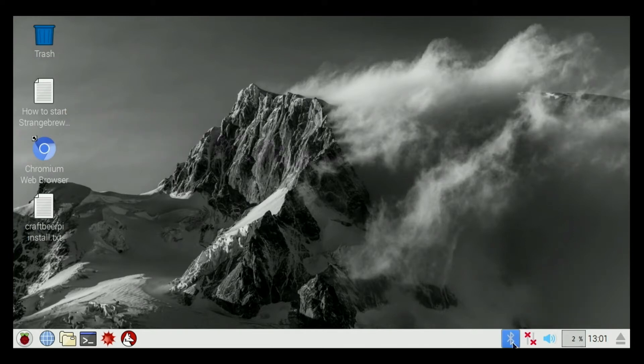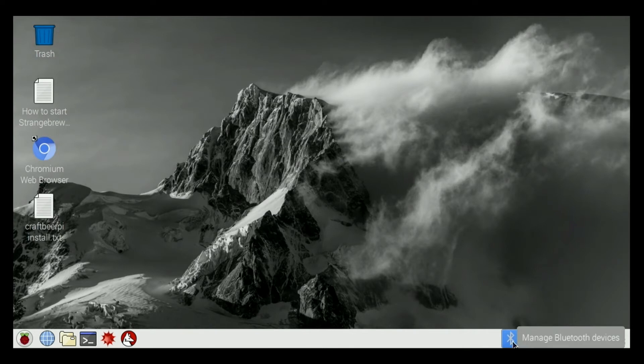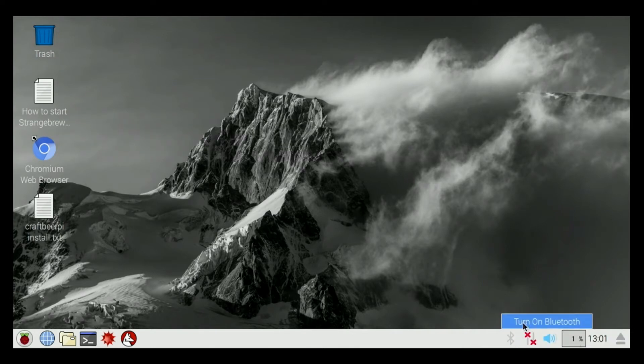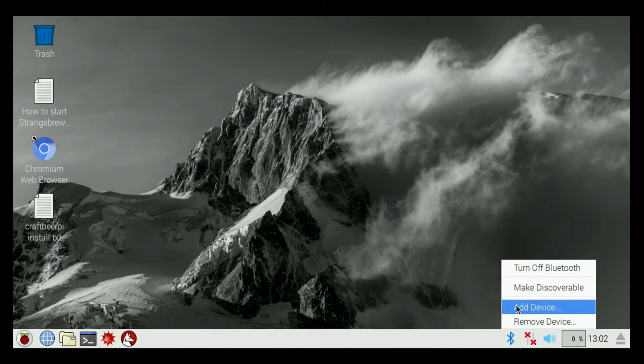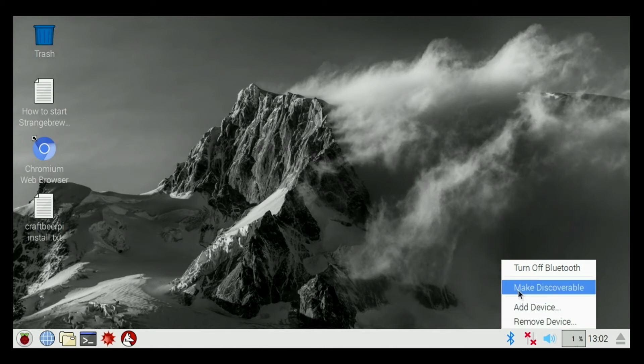Next to that, we have a little Bluetooth device. We click on that, we can turn it on. We click on it again, we can add a device, remove a device, and we can make it discoverable.